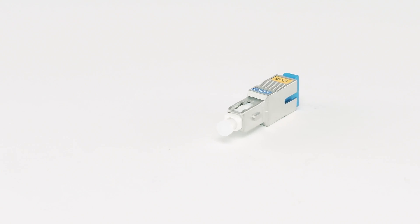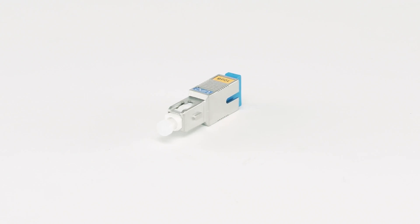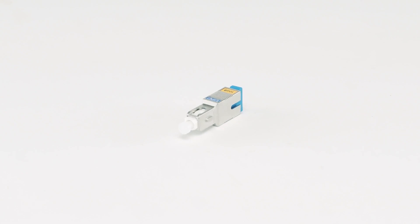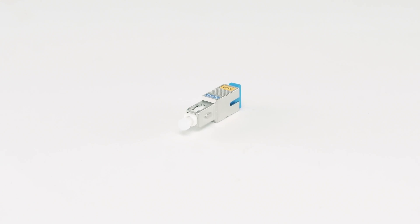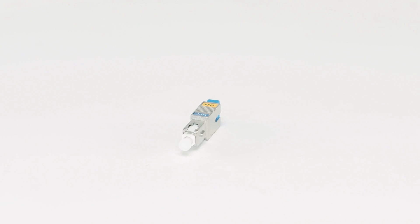This attenuator will reduce the optical power in your lines by 10 decibels. It is suitable for both 1310 and 1550 nanometer operations and is available in several dB increments to fit your installation needs. This attenuator utilizes a UPC (ultra physical contact) polish.